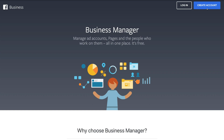The reason you want to create a business manager is: if you decide to create multiple accounts, you can keep them within your business manager. If one ads account is deactivated, it does not affect your business manager and you have other ads you can manage. Also, if you're working with potential clients or other Facebook pages, you can connect them to your business manager. We always recommend creating a business manager first, then an ads account.